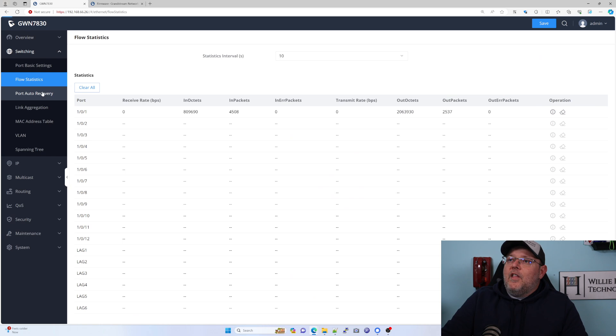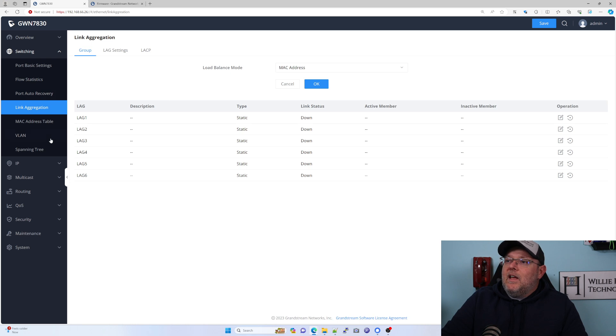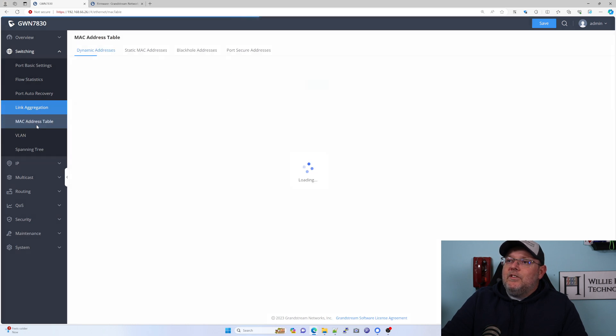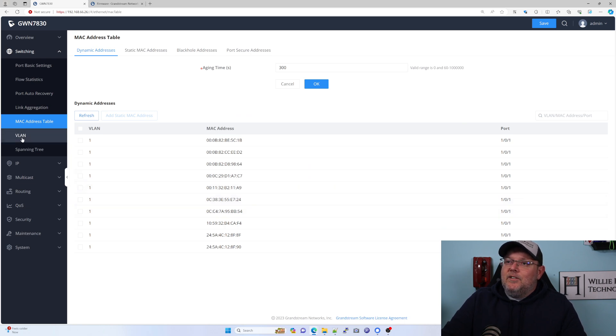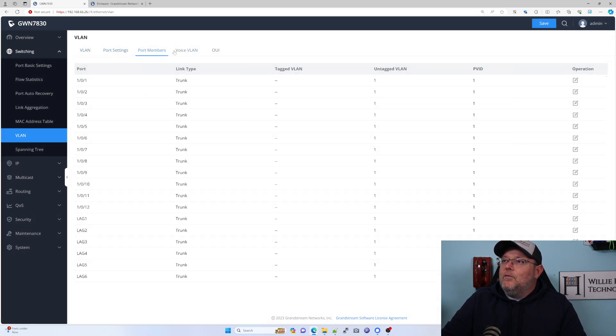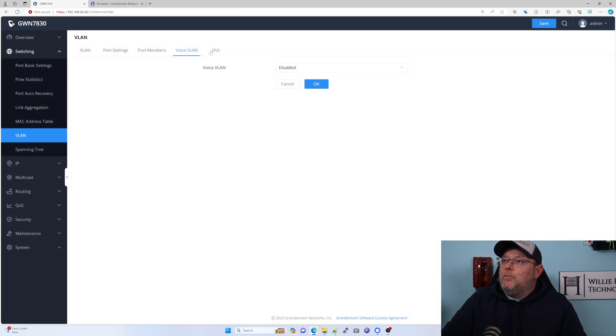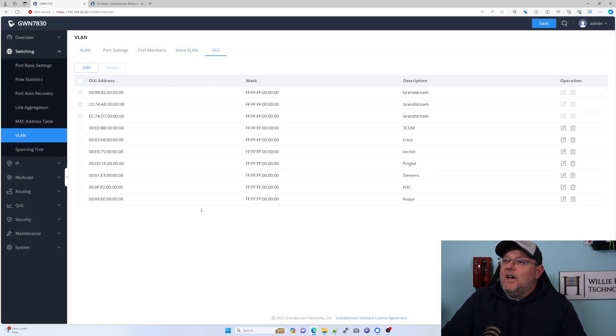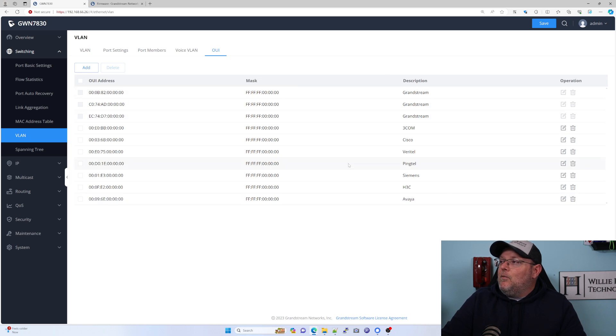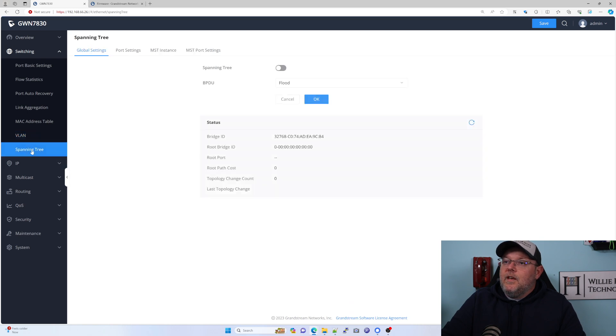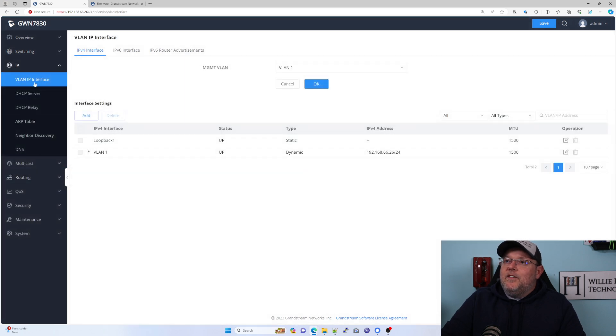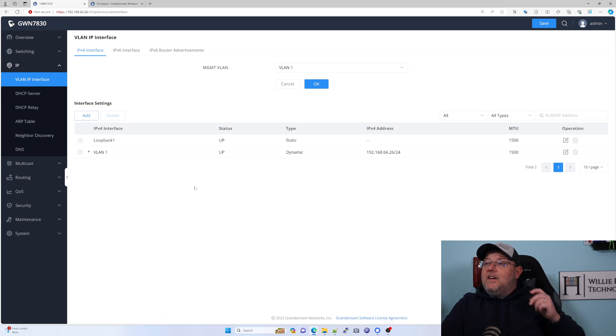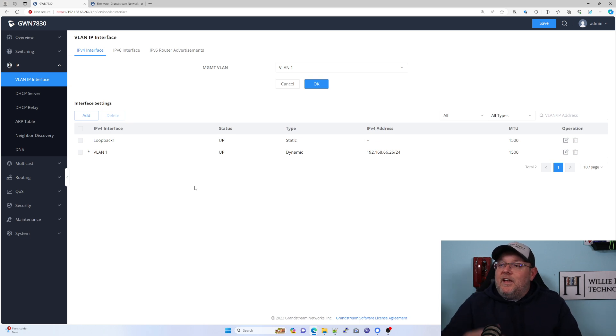We've got flow statistics, port auto recovery. We've got our lag groups that we can set up. Here's our MAC address table. You're seeing MAC addresses for everything else that's plugged into this same other switch. Here's our VLANs. We can do our port settings, port members, our voice VLAN, our OUIs. If we want to add other manufacturers, you can see the ones that come in here by default. Here's our spanning tree setup.